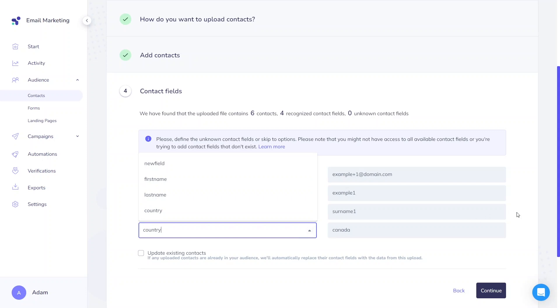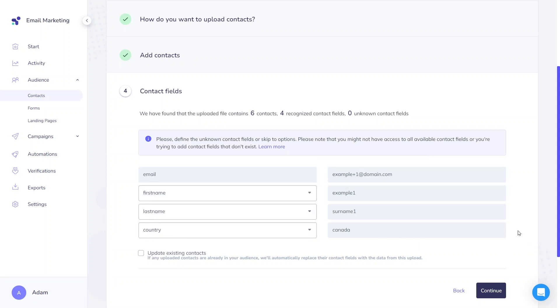With the Marketing Pro plan, you can also create new custom fields by selecting this option. If there are contacts in your file that already exist on your account, you can update all of them.